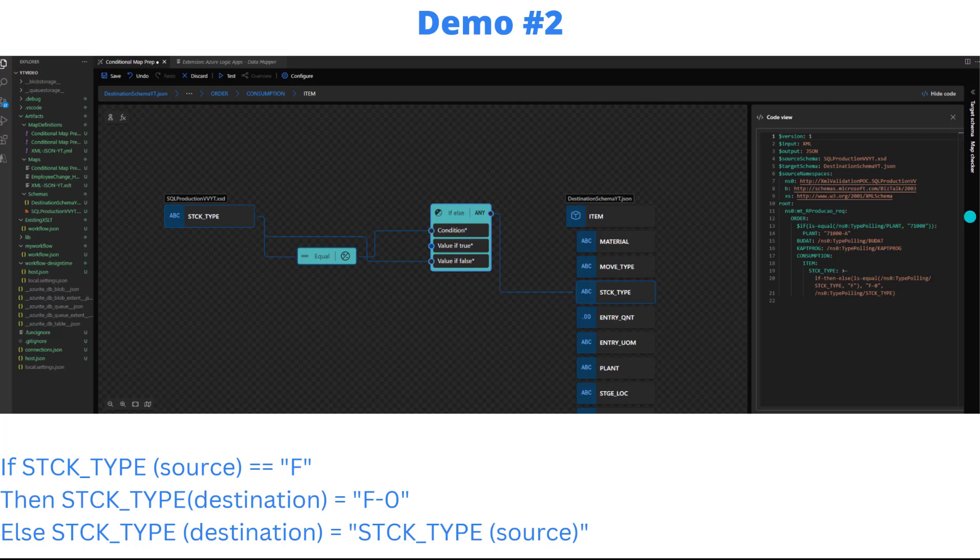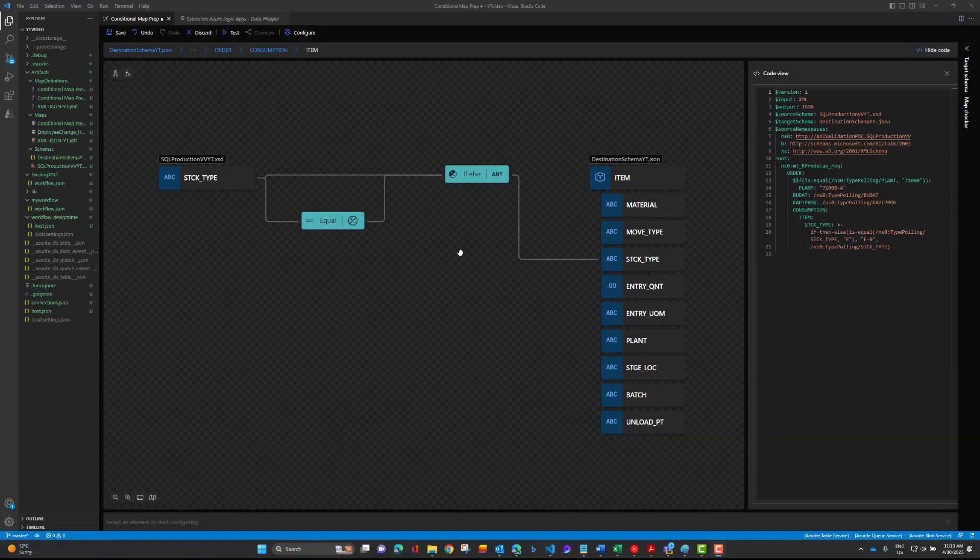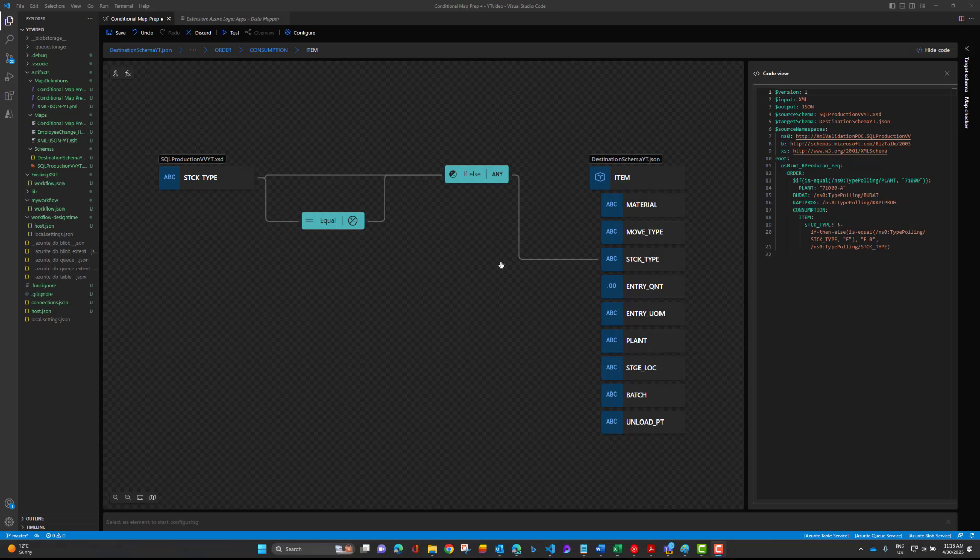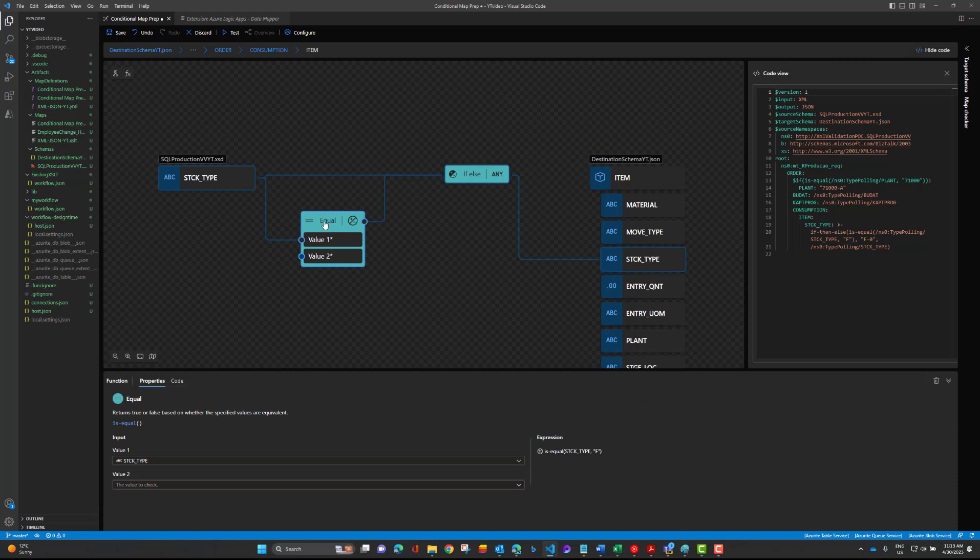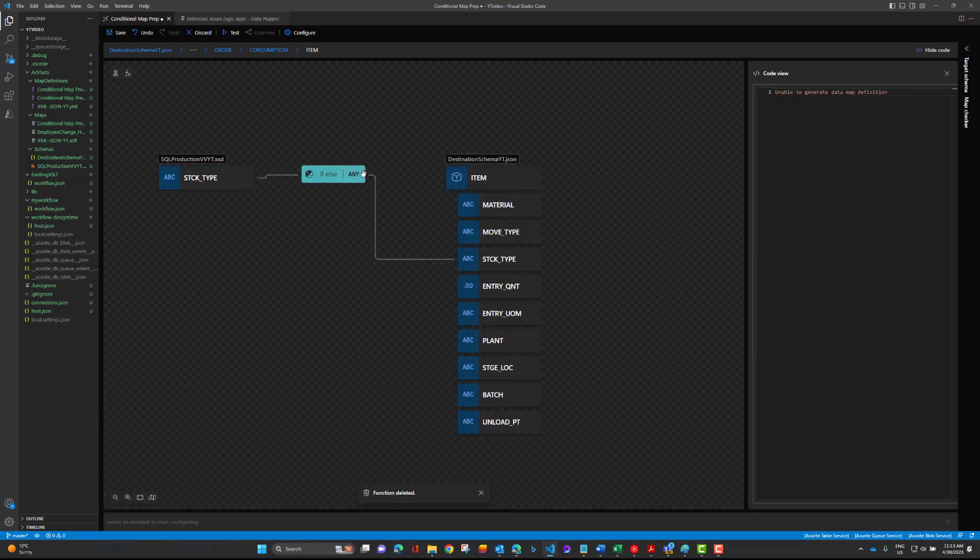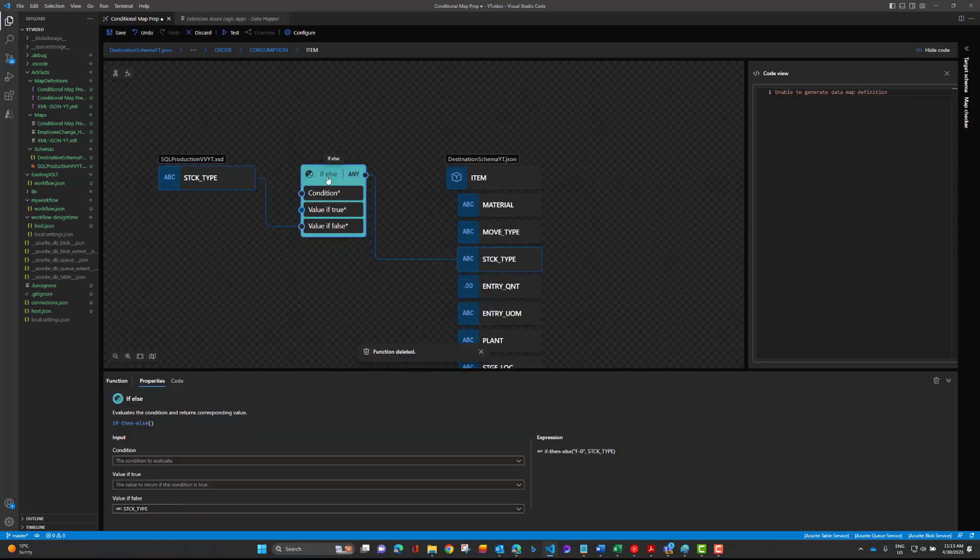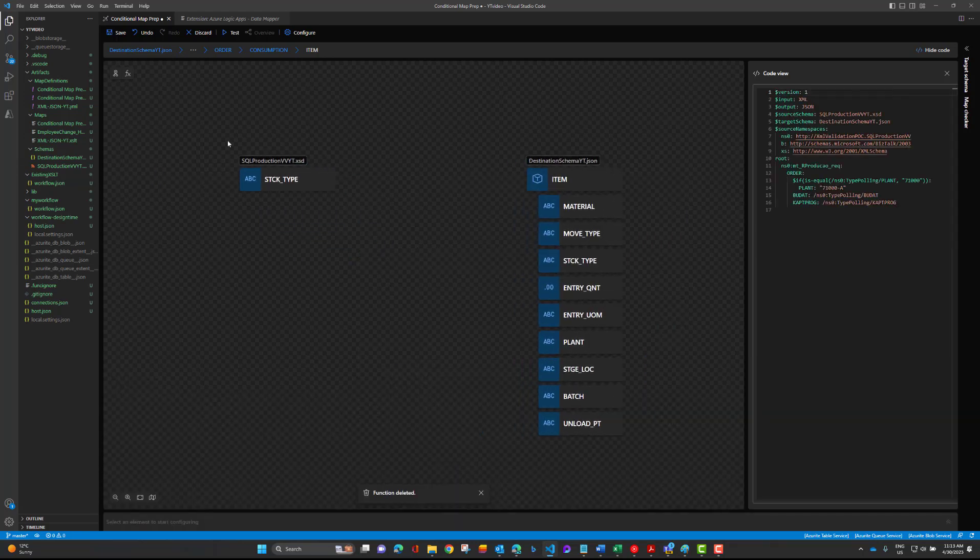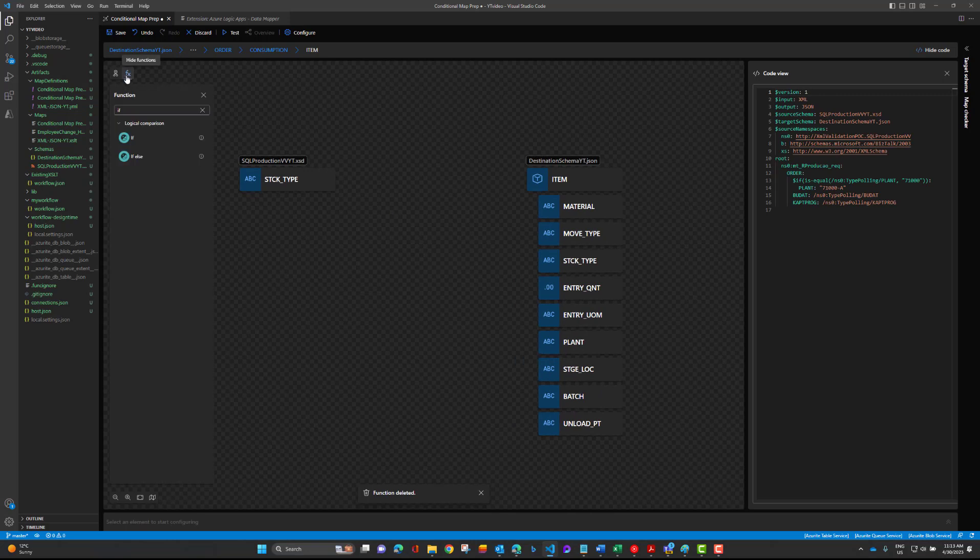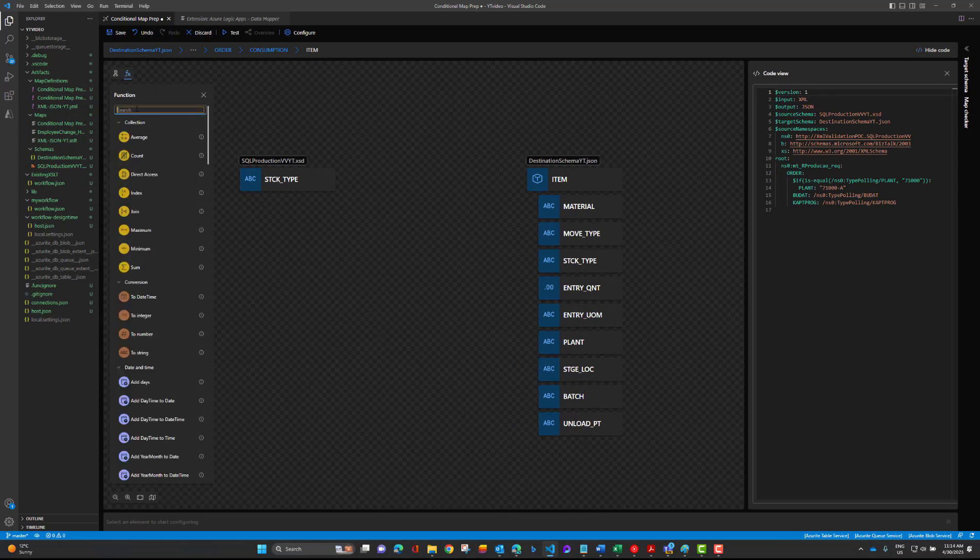We're over in VS code. This is ultimately what we want to be able to build but let's go ahead and delete it so that we're starting from scratch.